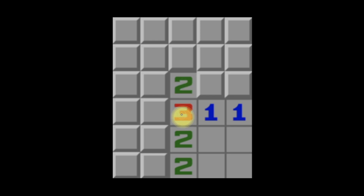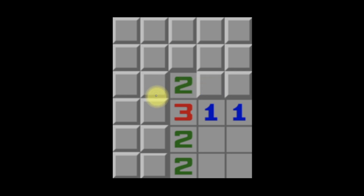So in this case, what we're going to do is take a look at this two, and we're going to say that in these three tiles here — one, two, and three — there is a maximum of two mines. There cannot be three; there is at most two mines.